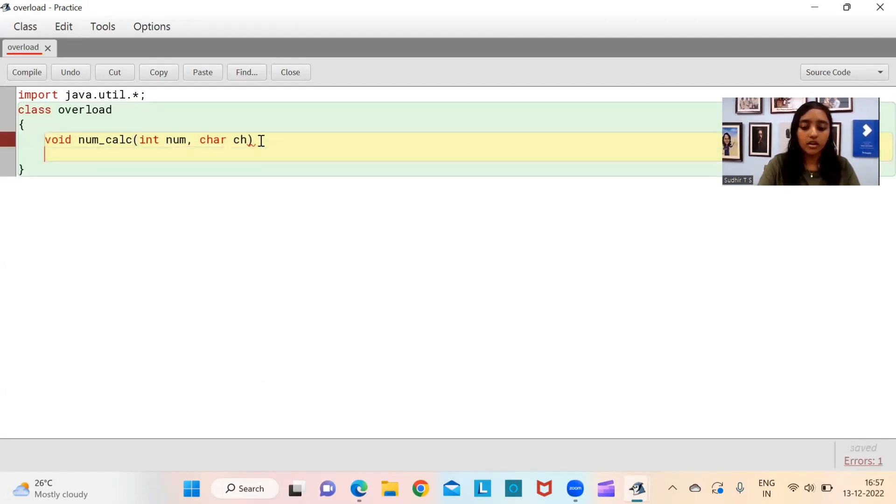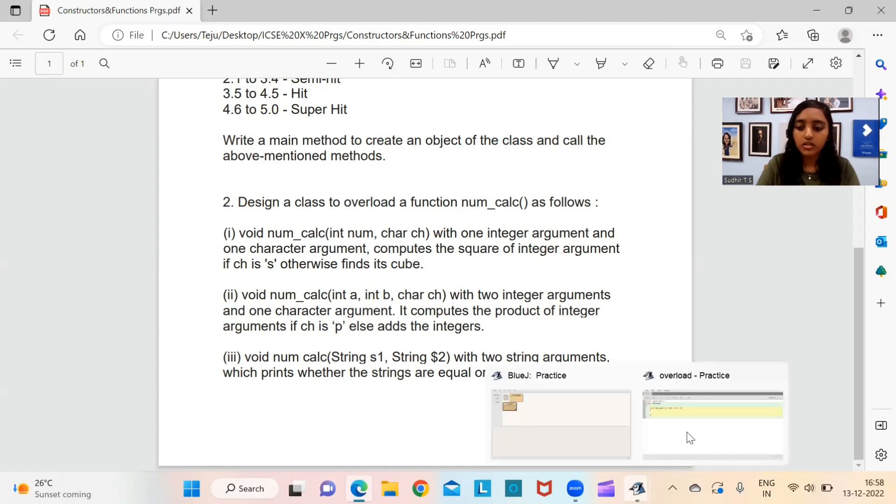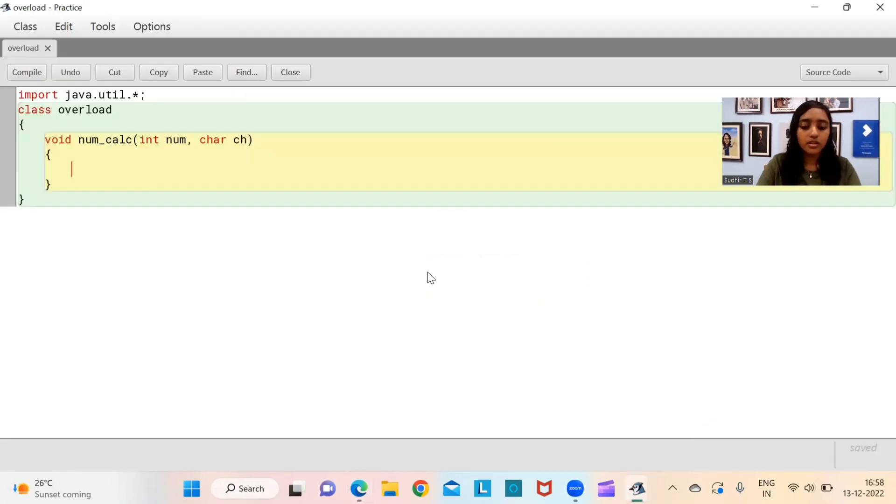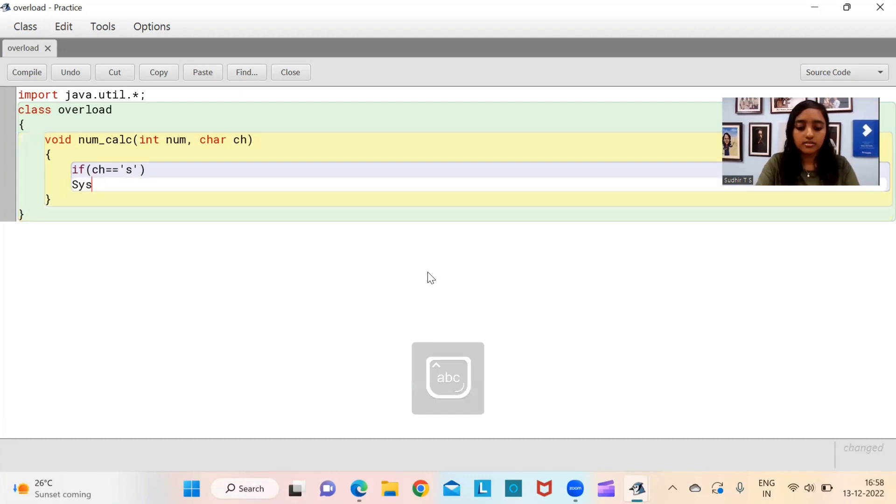This chapter, constructors and functions, is quite an important chapter. There are questions from the theory part which will come in part A. Today we are going to be looking at two programs which are based on this particular chapter which comes in your section B. Each program carries about 15 marks.